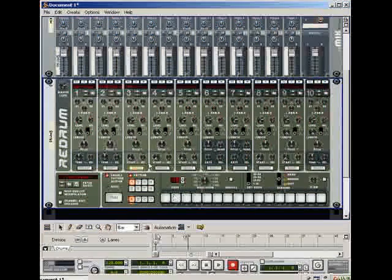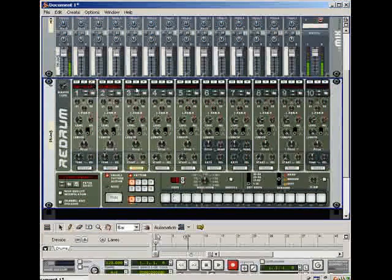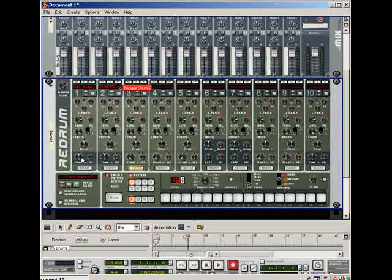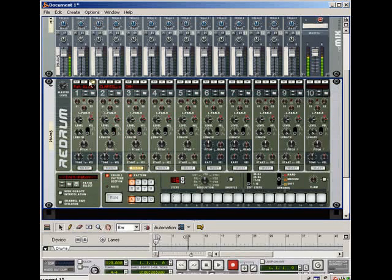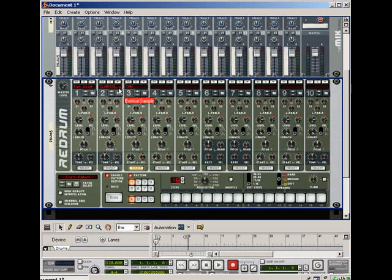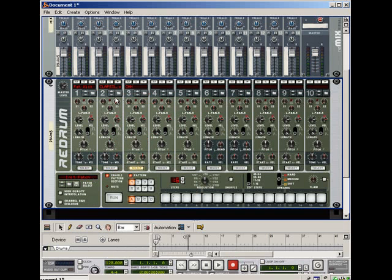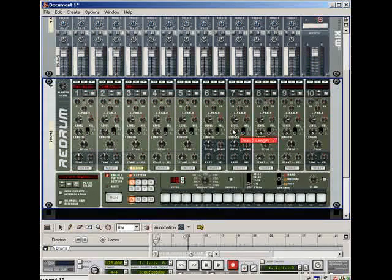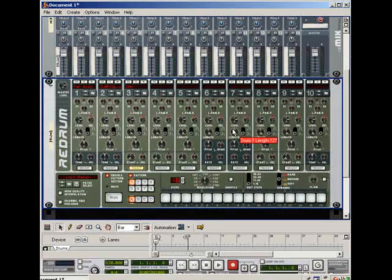Alright, and just for the sake of this tutorial, just to keep it simple, I'll just show you how to do it here. Alright, let's say you fill all of these up with instruments. You've got a kick, snare, hat, your tones, crashes, whatever.